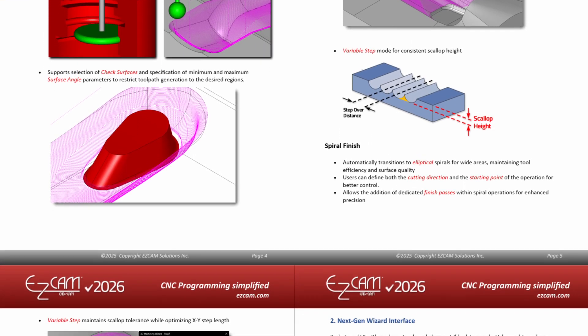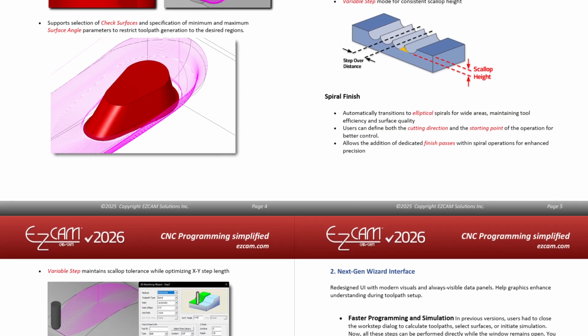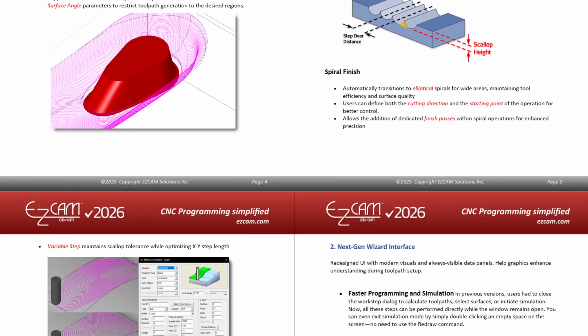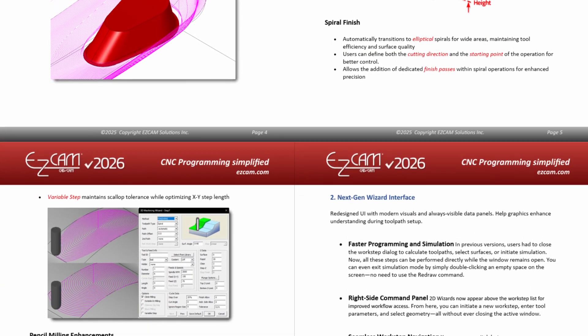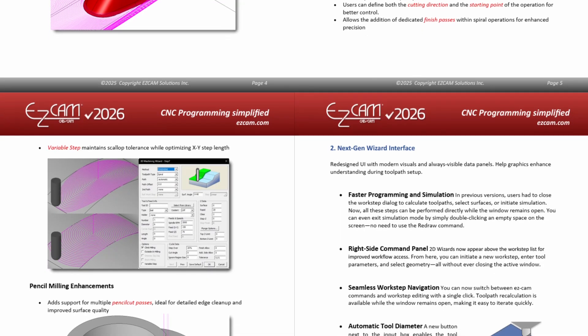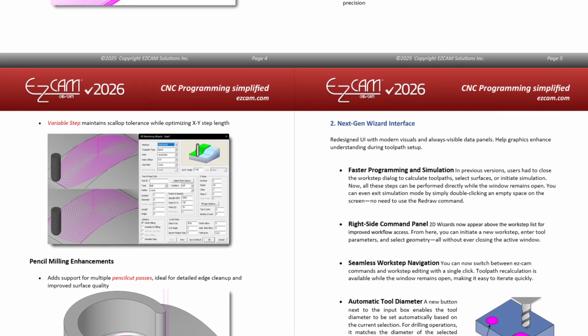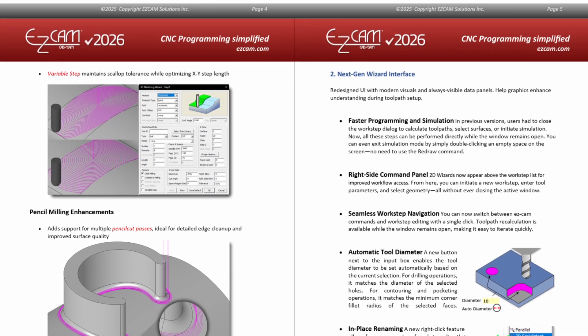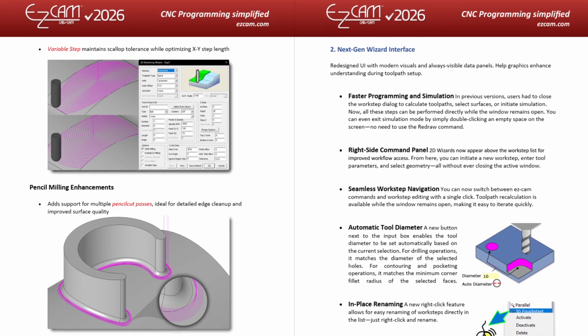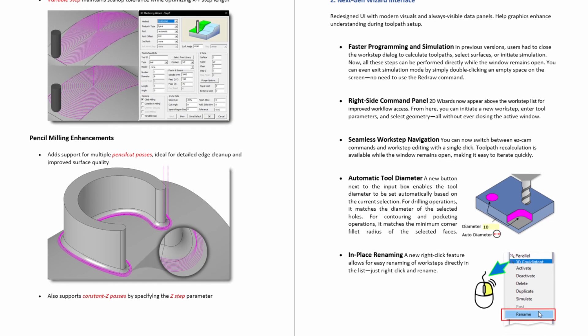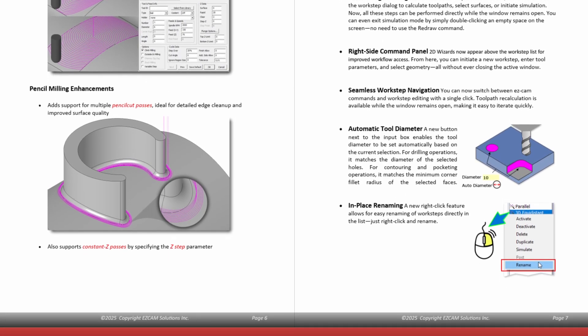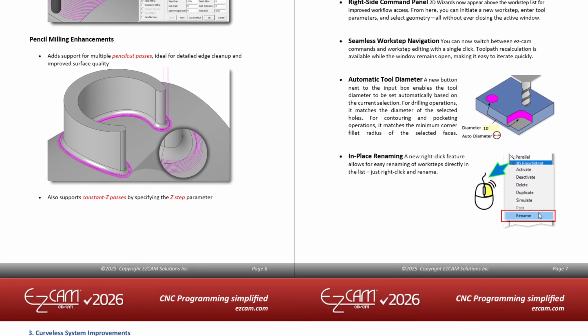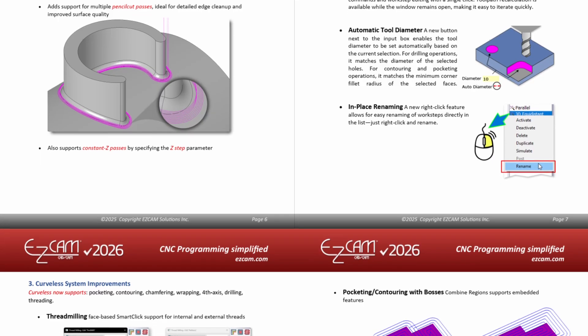In a time when every minute matters, doing more with fewer clicks has become a necessity. A modern CAM system not only delivers new features, it increases efficiency, reduces errors, and enables you to program complex parts faster. For a program you use every day, like EZ Cam, this is even more critical.